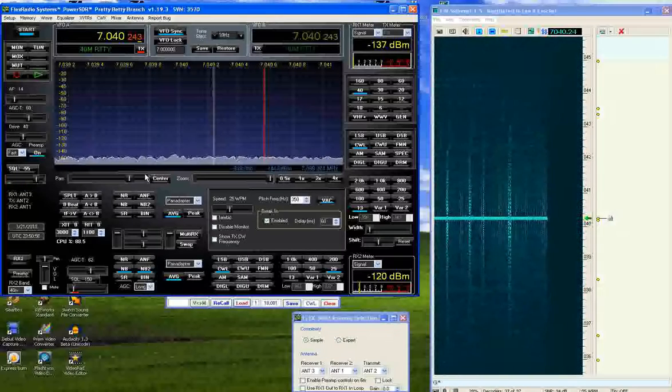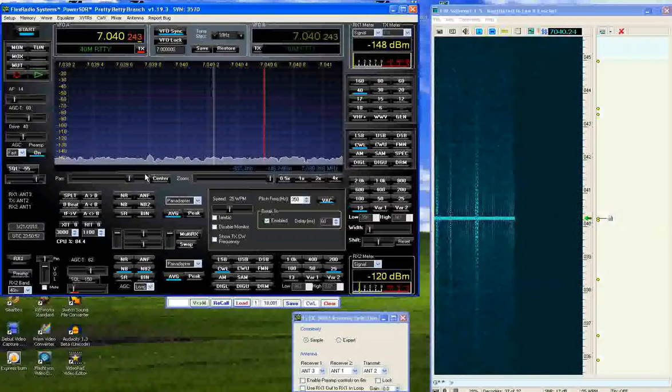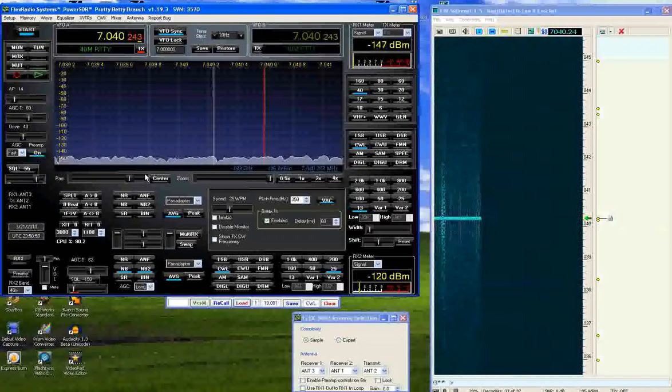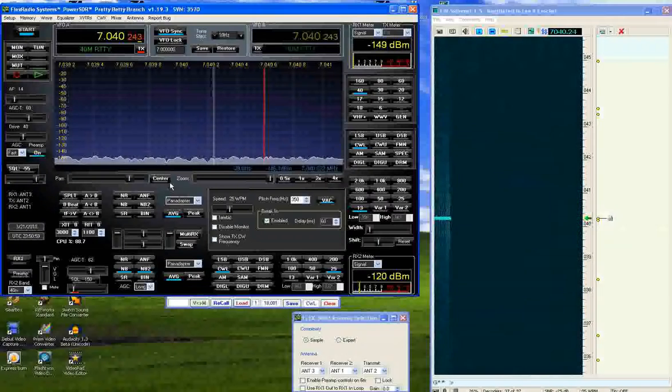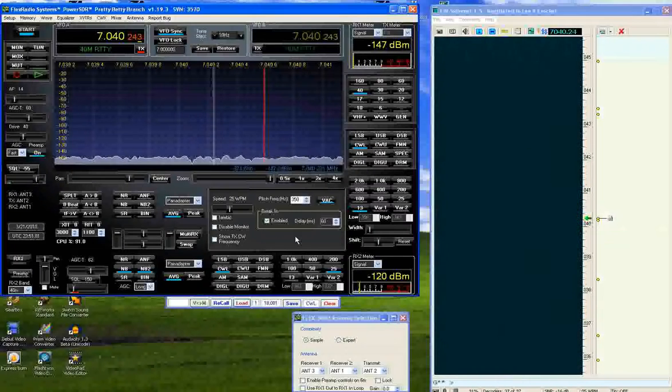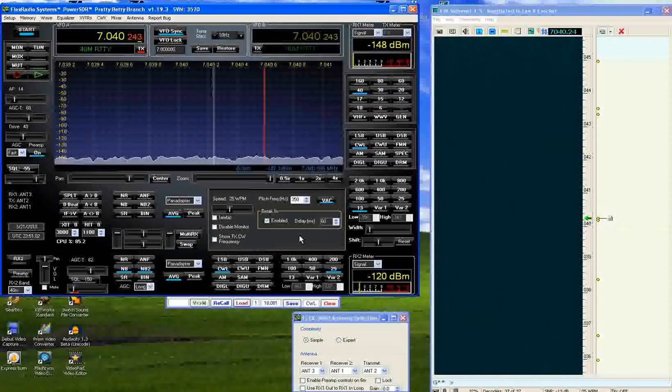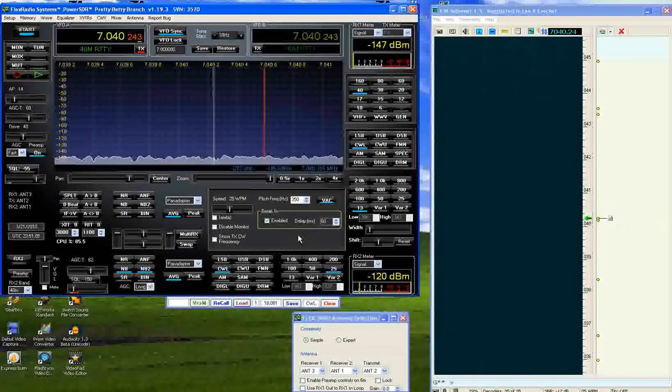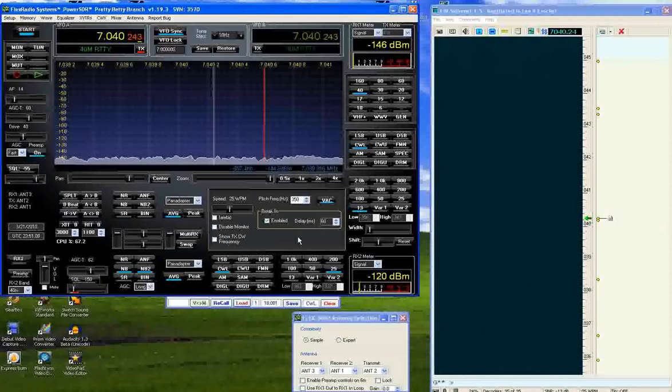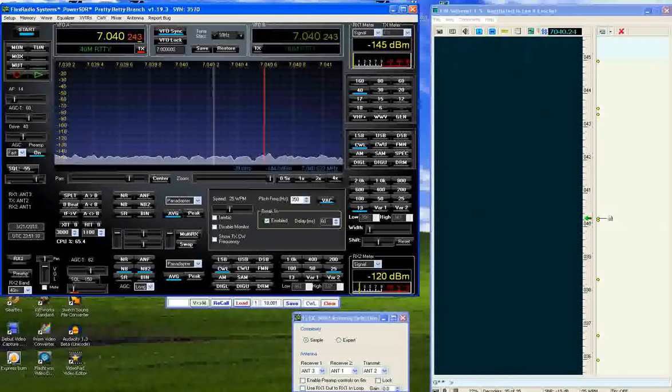As you can hear, the filters in this radio are absolutely astounding. I hope you enjoyed the presentation regarding the filters in the Flex 5000 radio. 73 from W90Y.